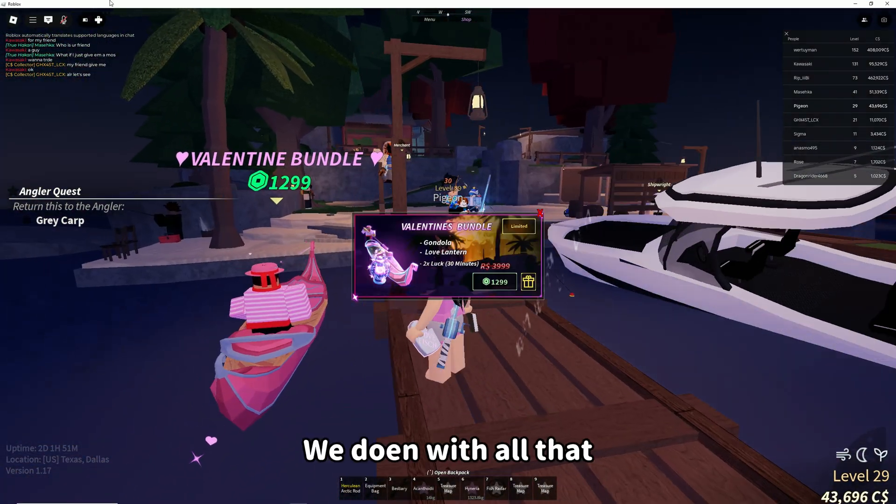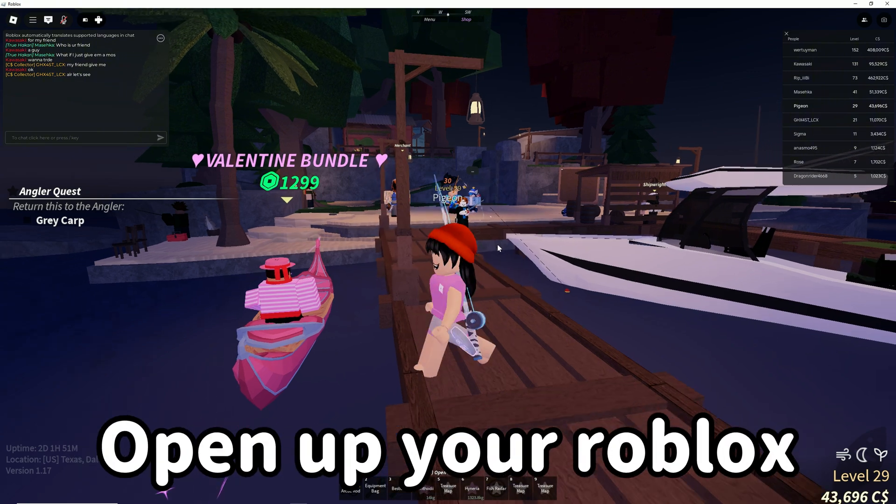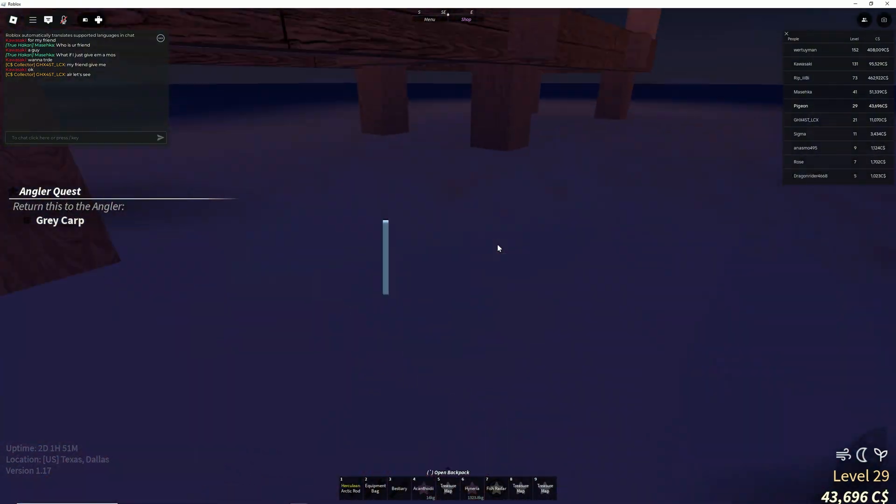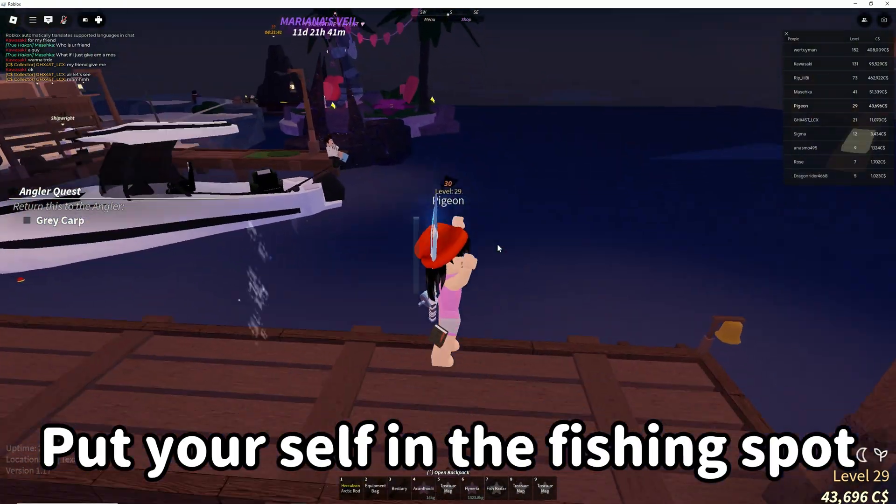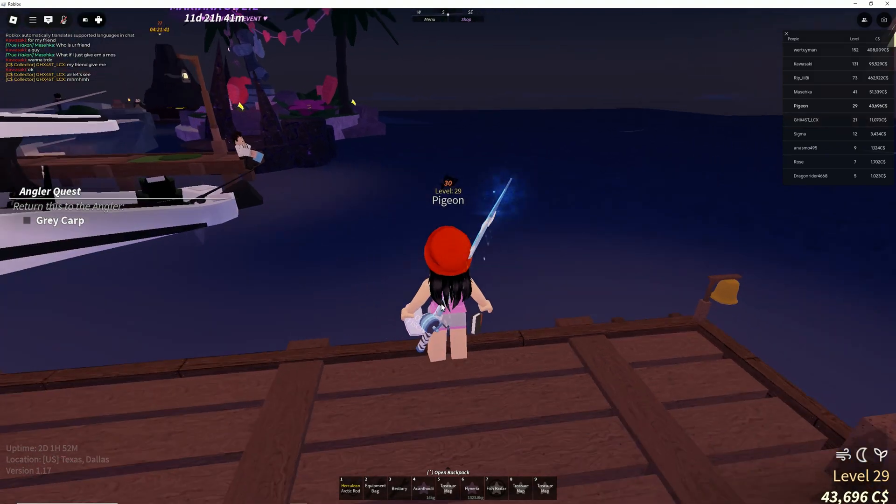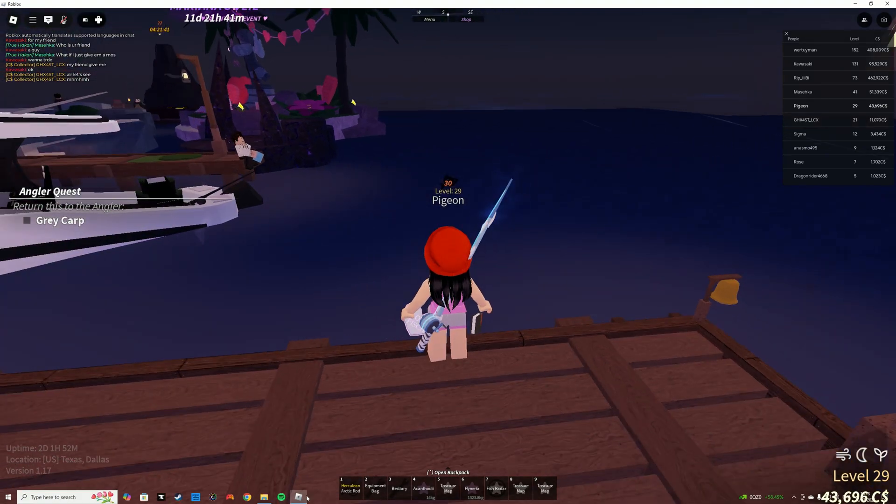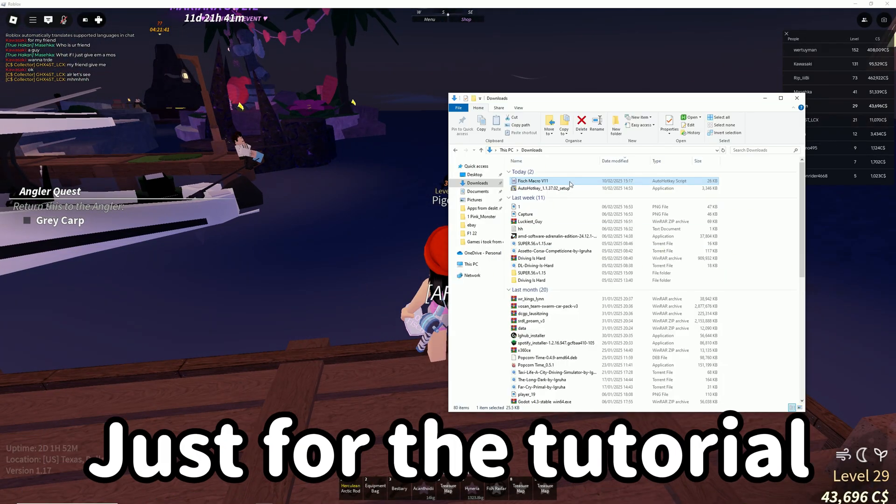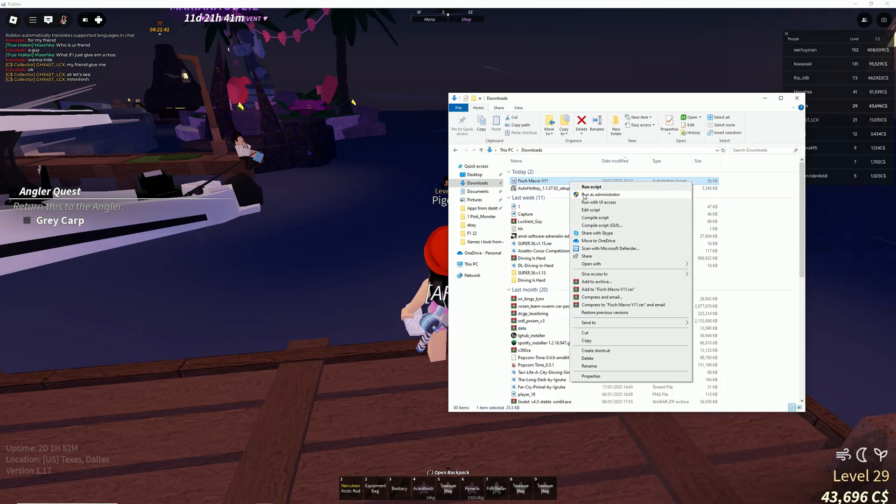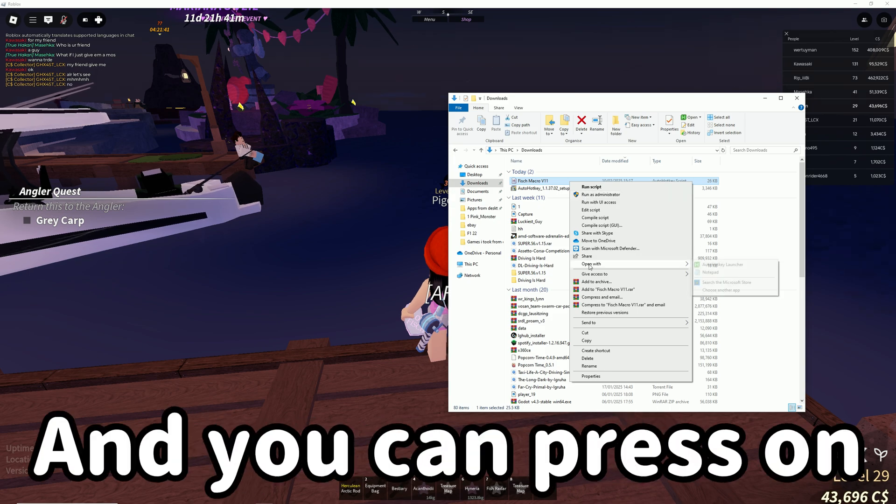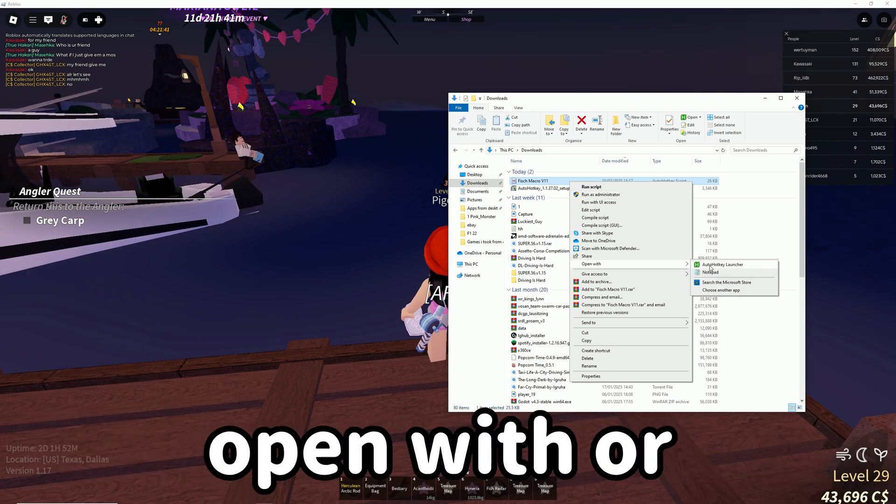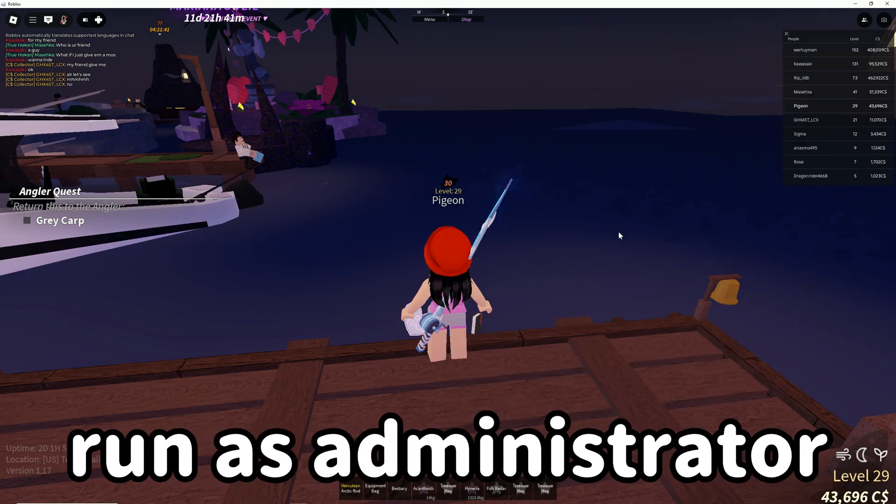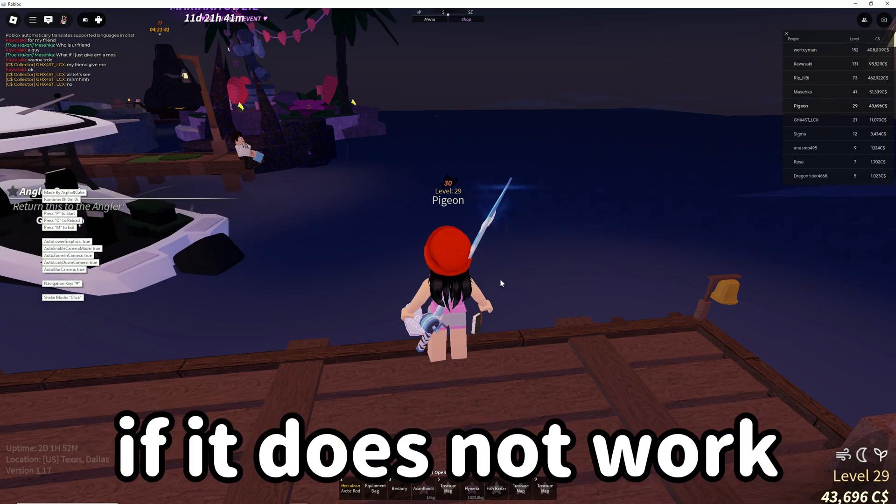Now we're done with all that, so open up Roblox and put yourself in the fishing spot that you want. I'm just going to position myself here for the tutorial. Then open your file—you can press open with or run as administrator if it doesn't work.